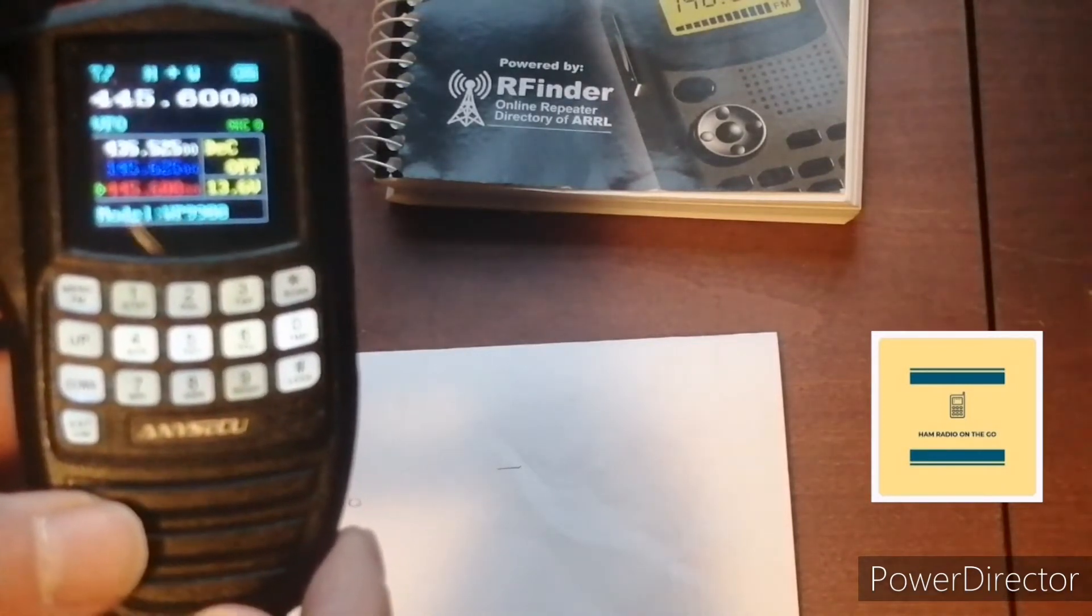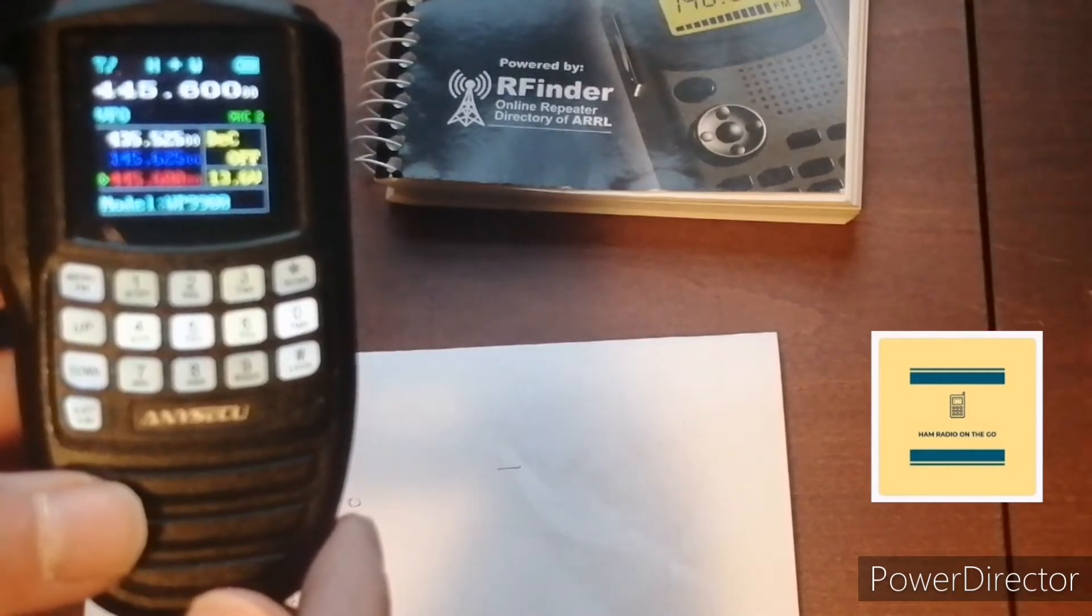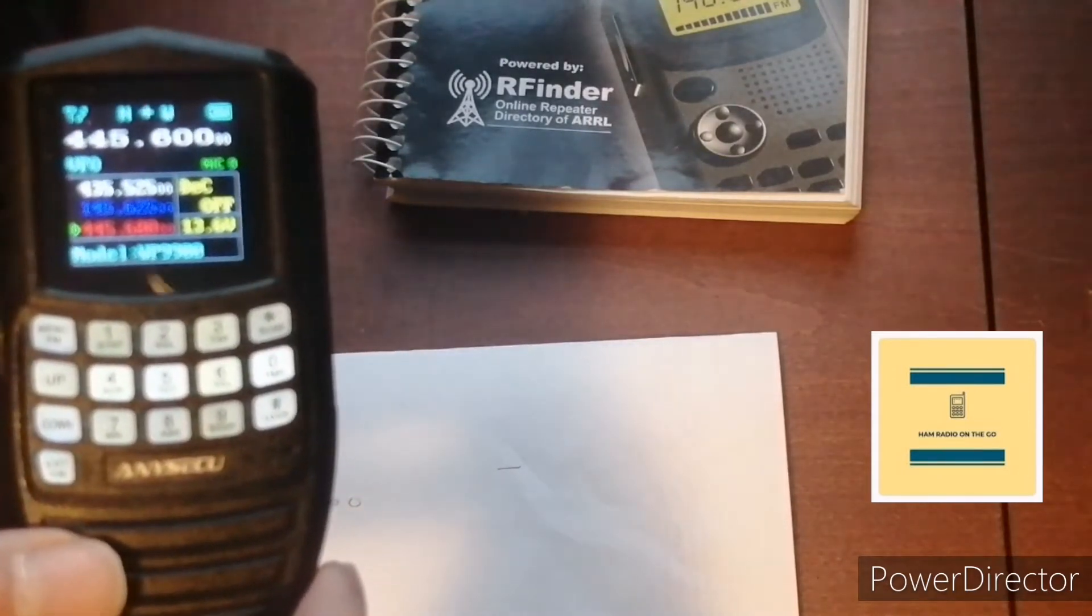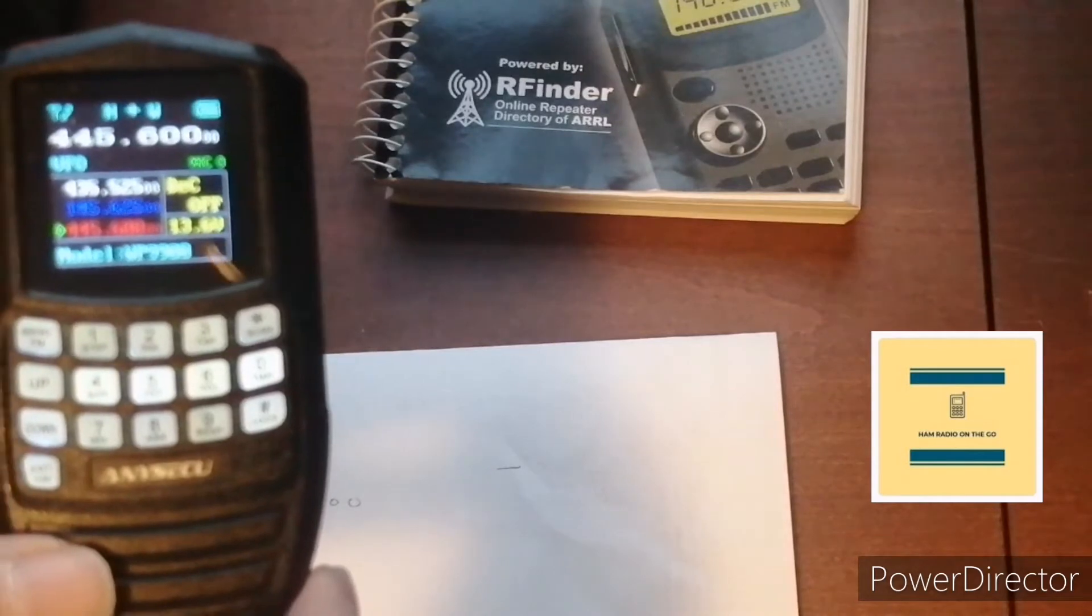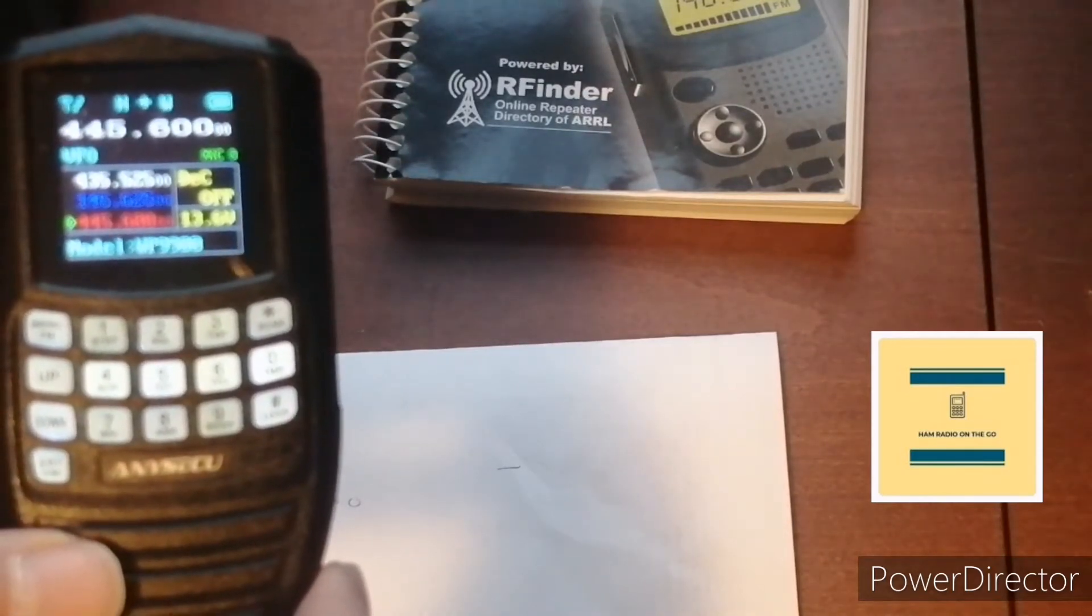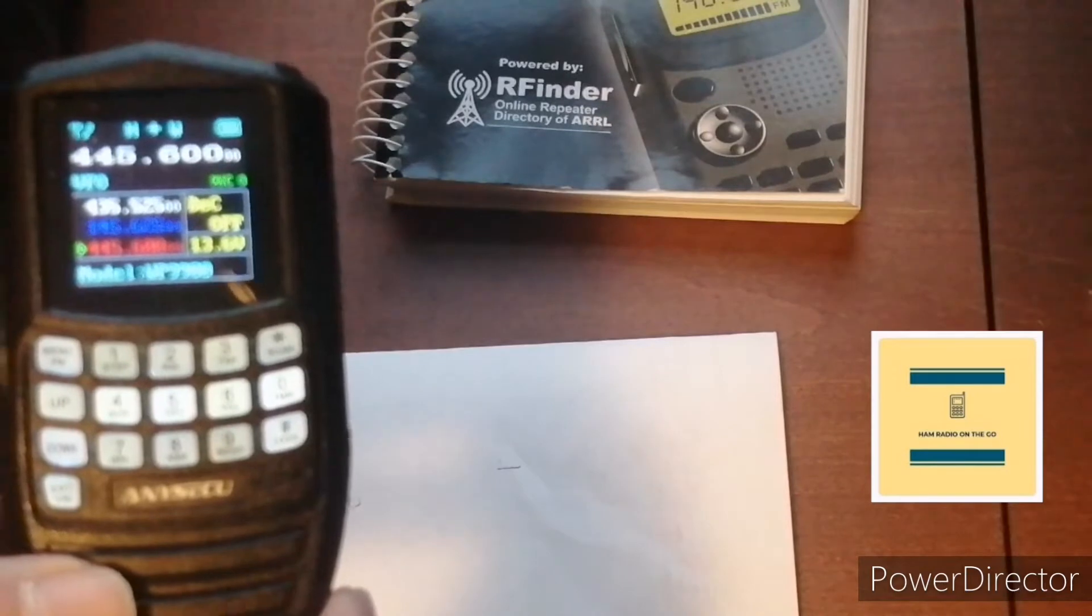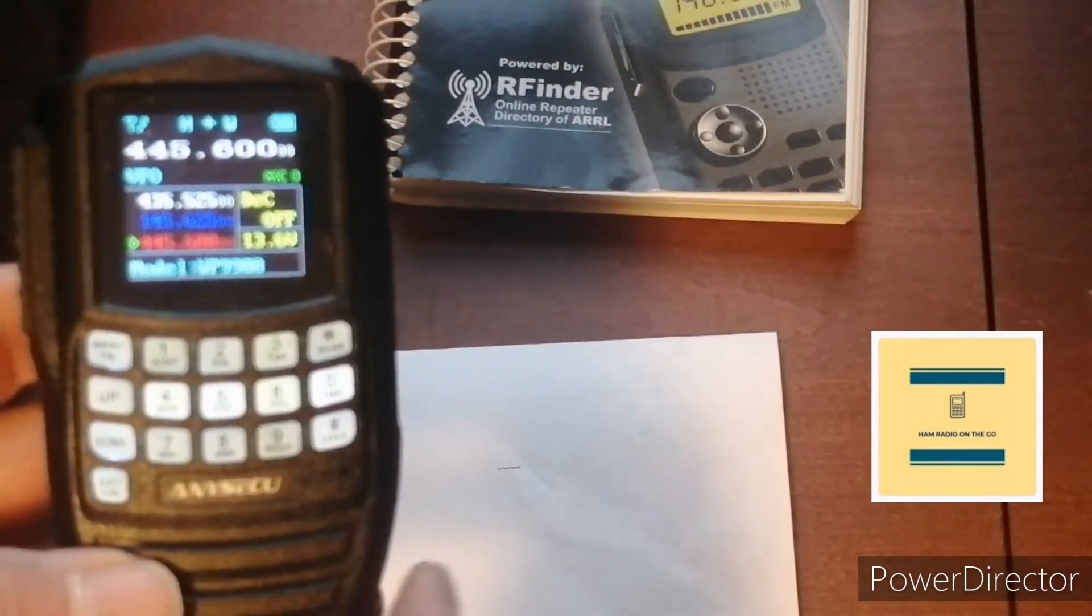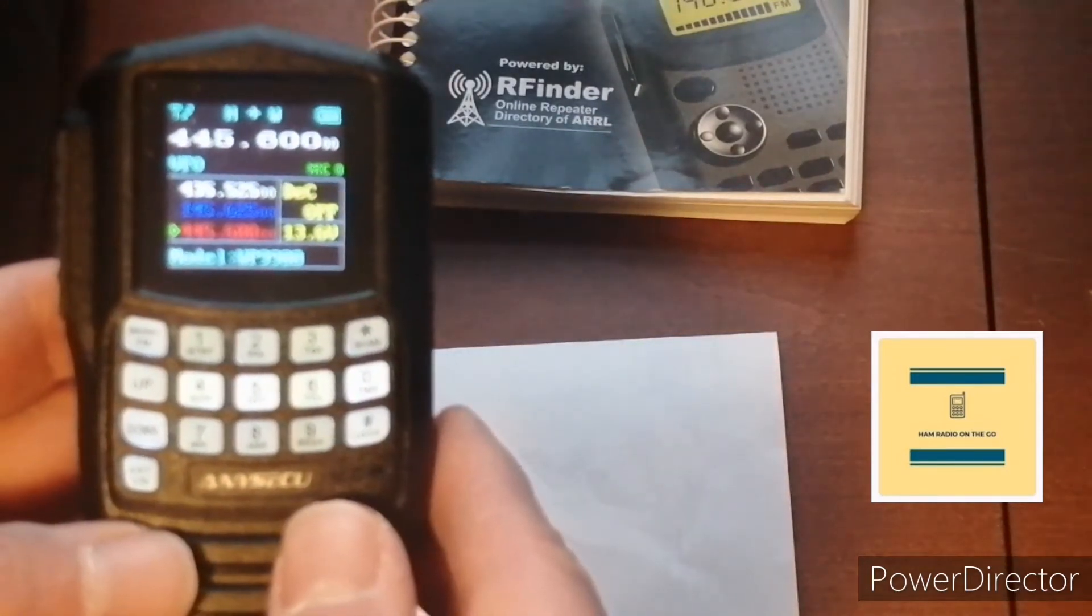Let's just say you're out, you're on the go. We like to be on the go on this channel, so you're on the go and you want to put in a repeater pair on the fly. You don't have your computer with you, so this would be a good way to do that. We're picking a repeater that's in New York City and we're going to program it in manually.